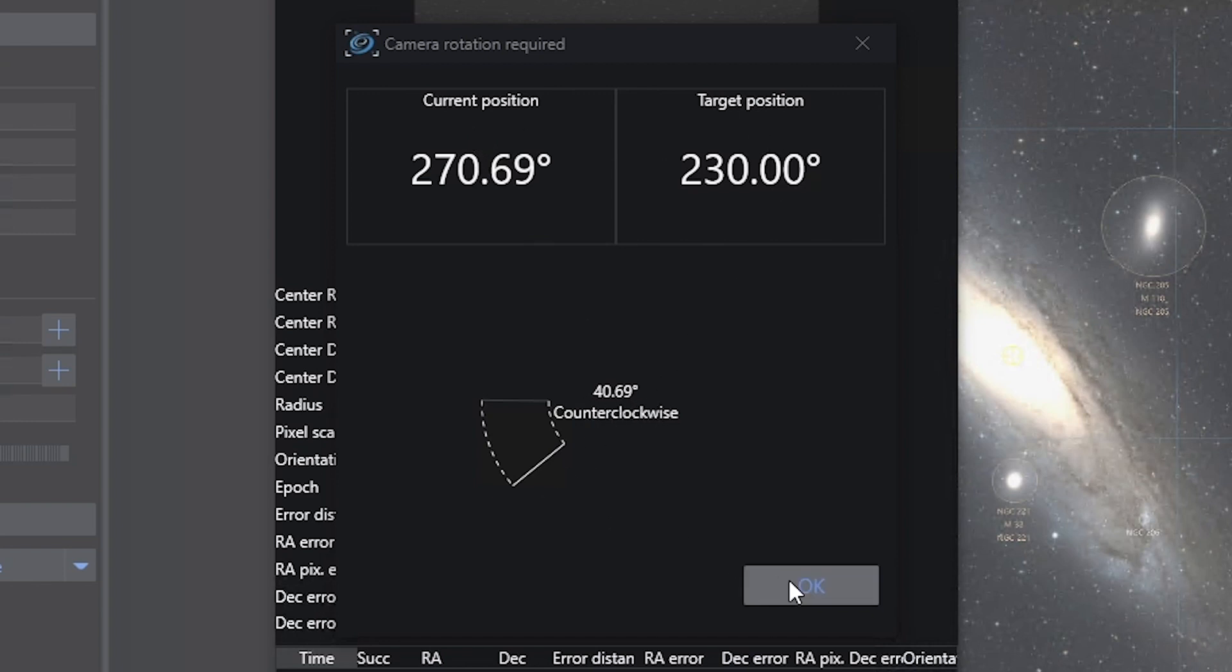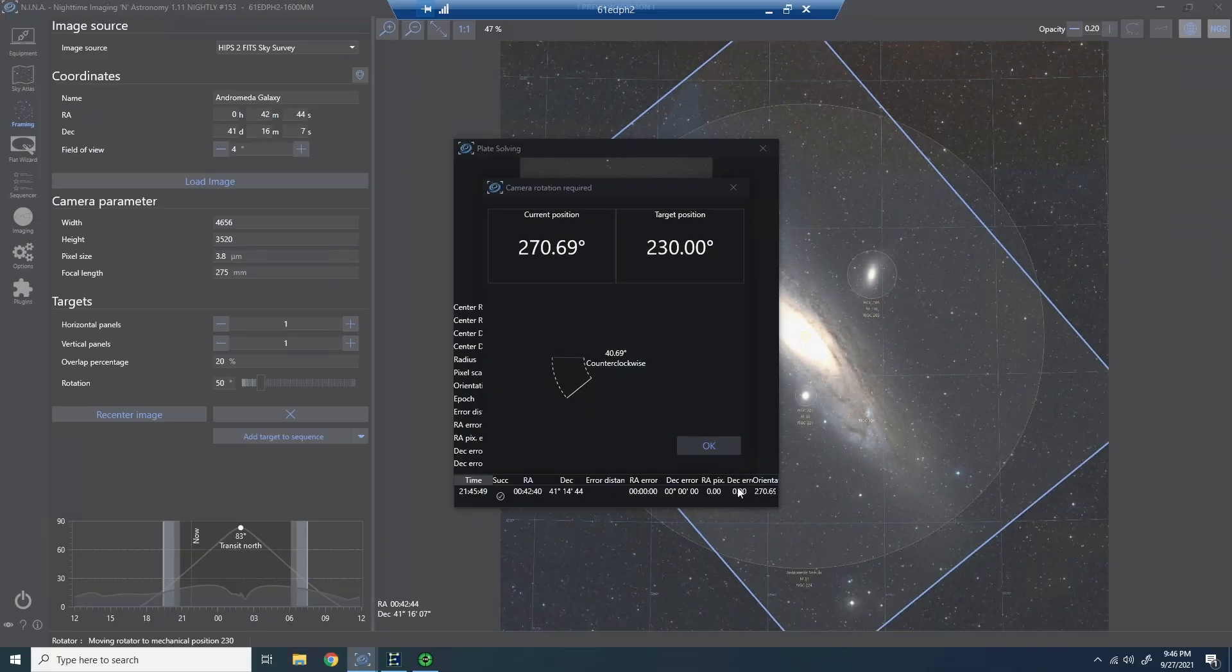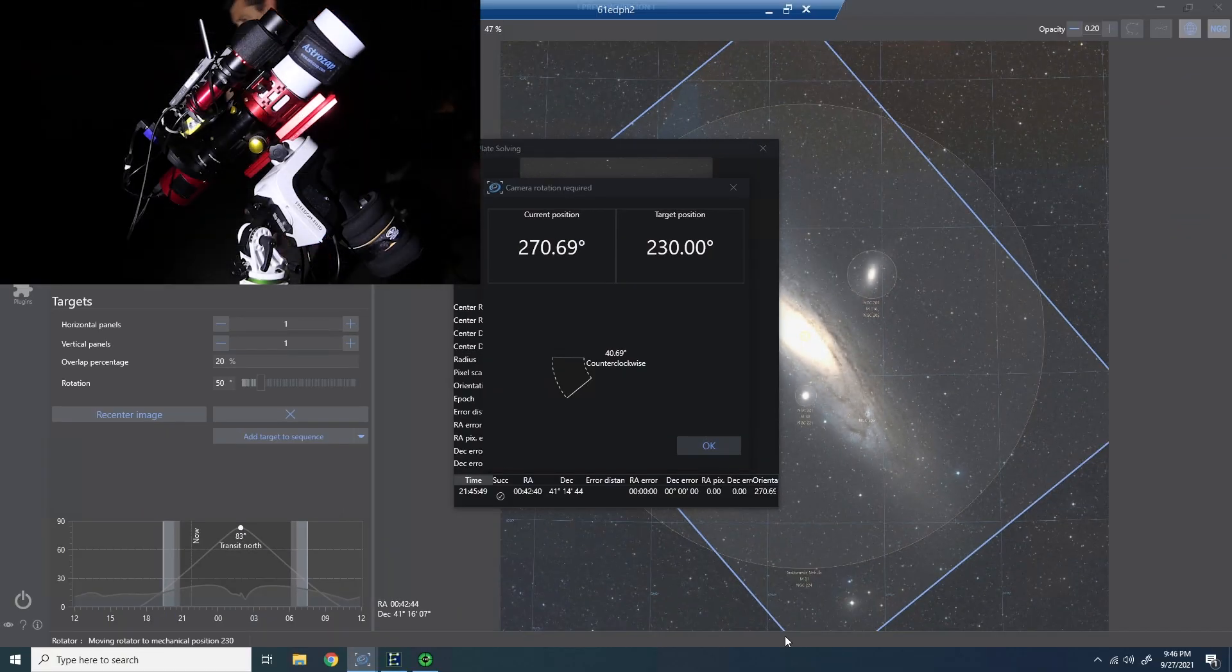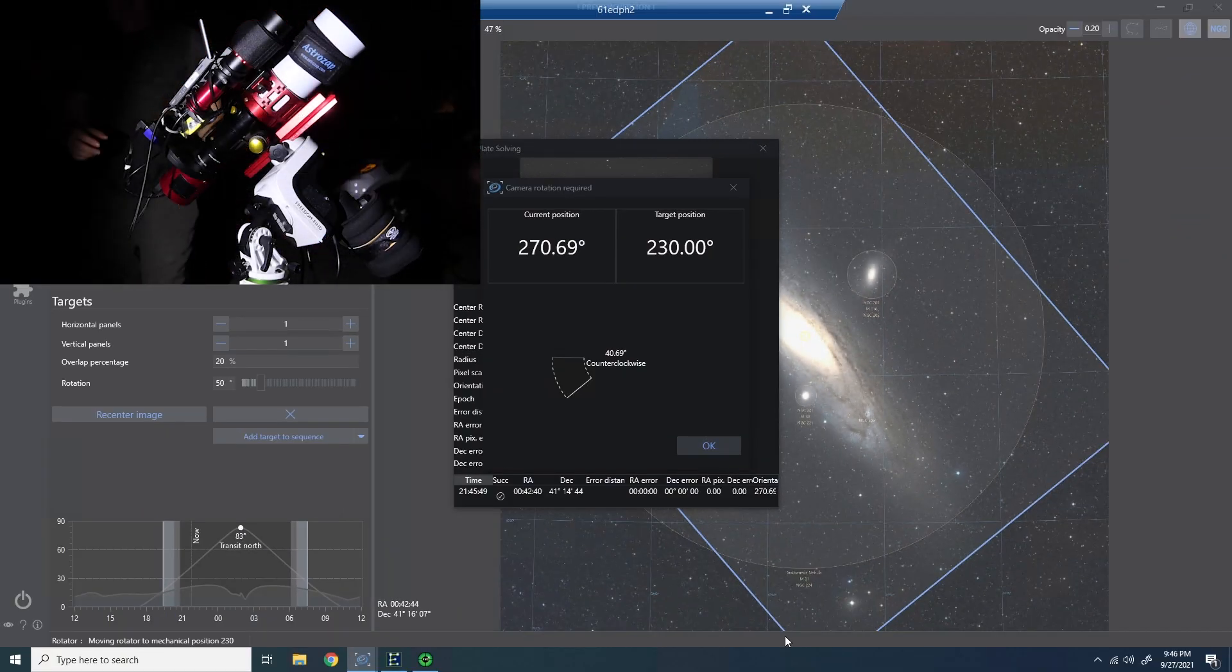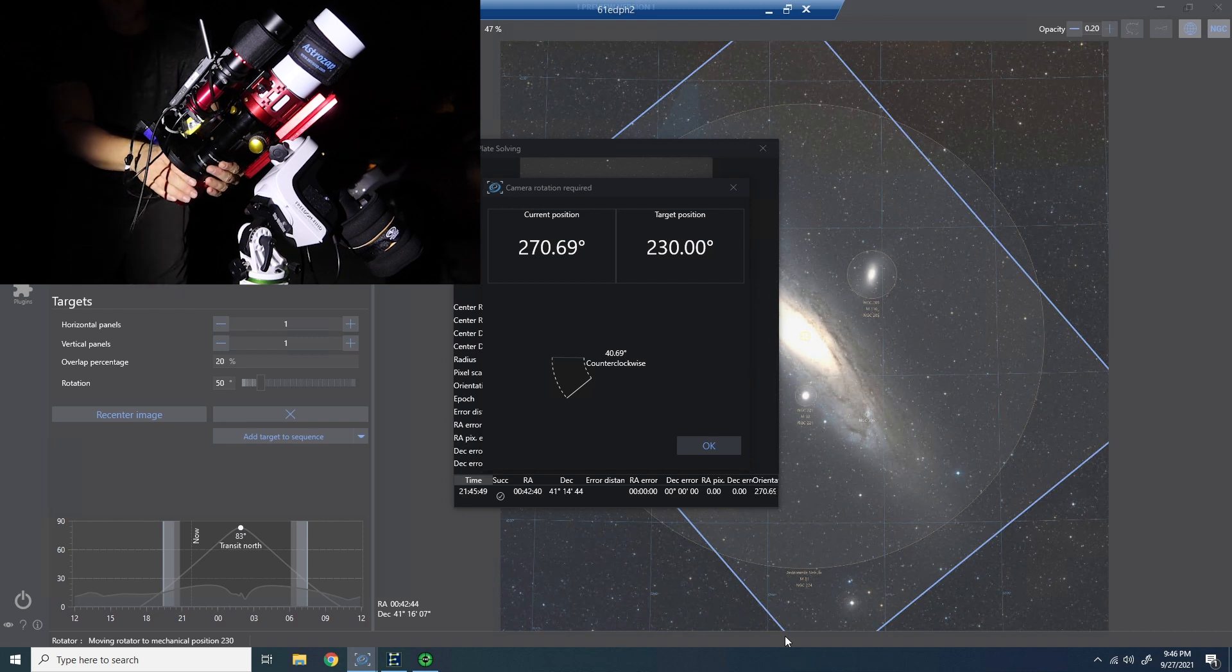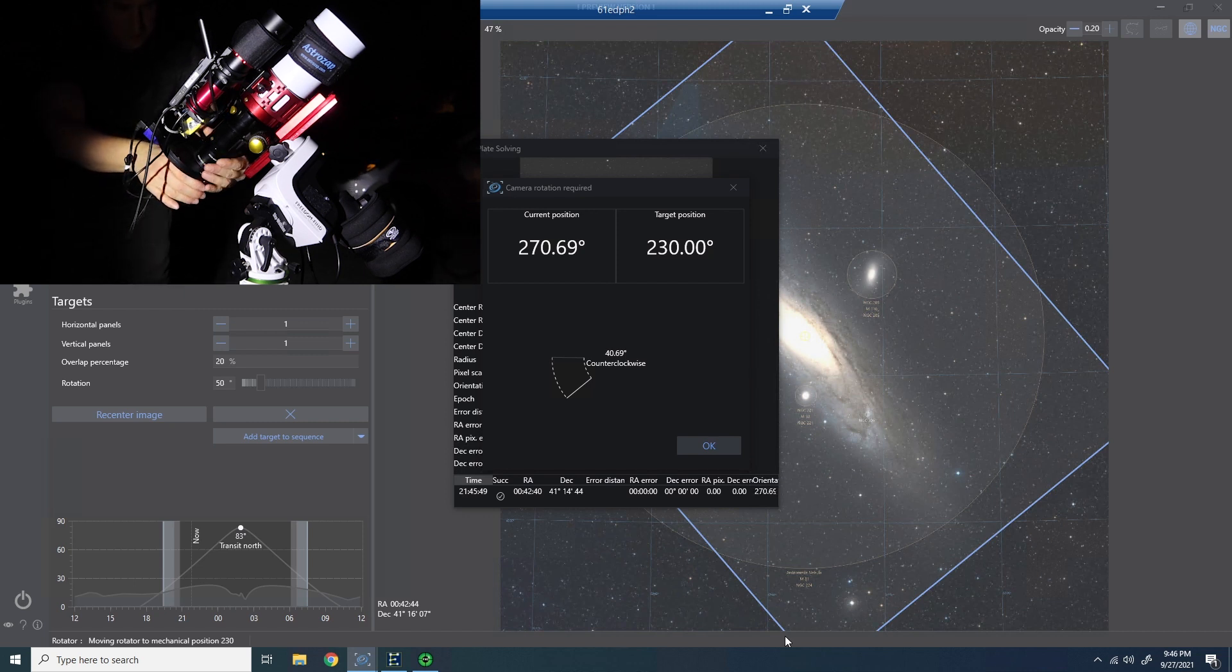So on my 61 EDP-H2 telescope, there's a manual rotator built in. I can grab my imaging train and the rotator. I can rotate it approximately 40 degrees counterclockwise.